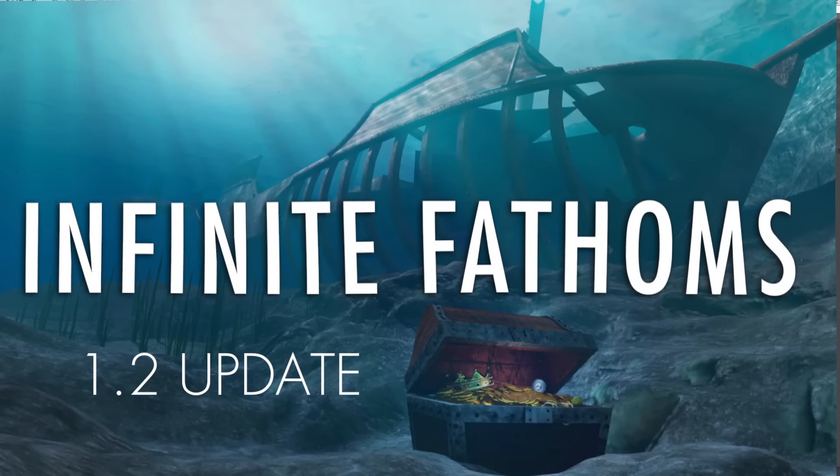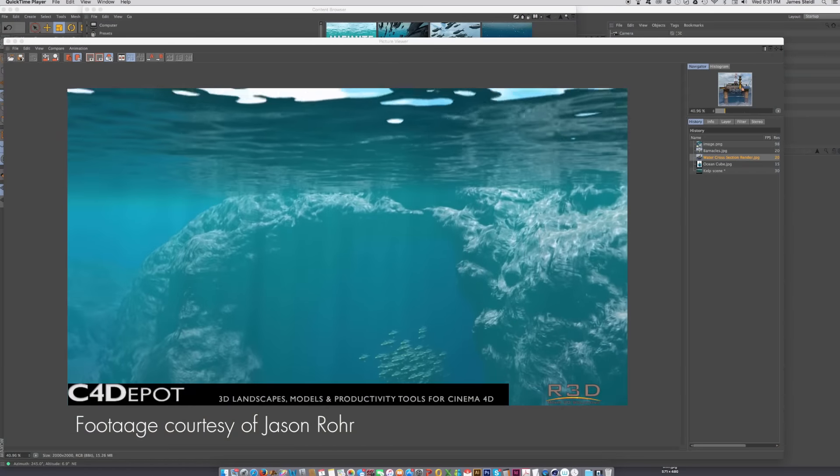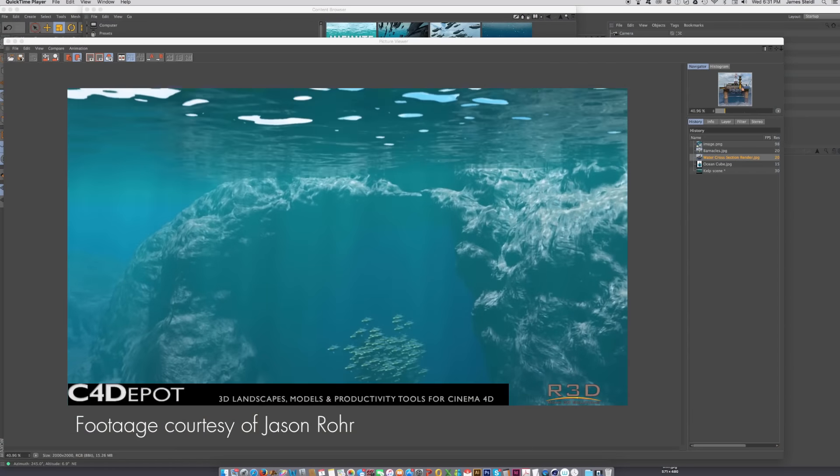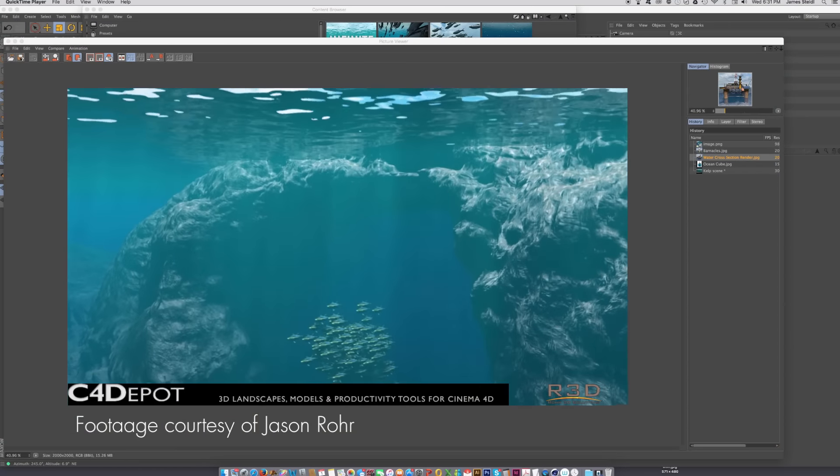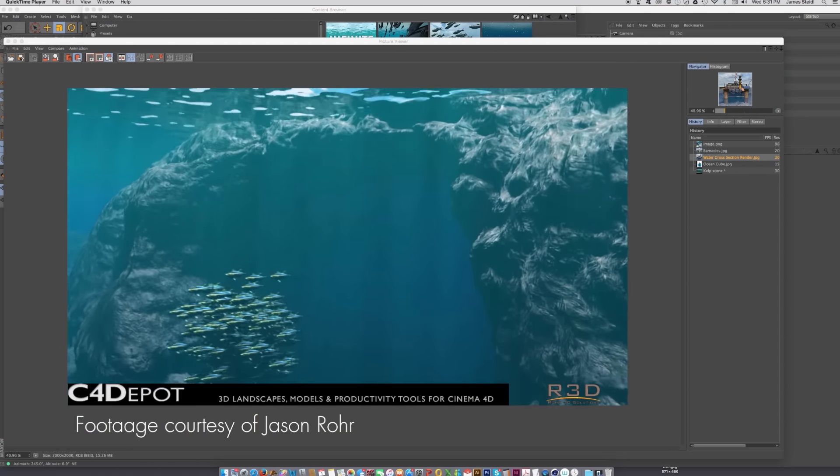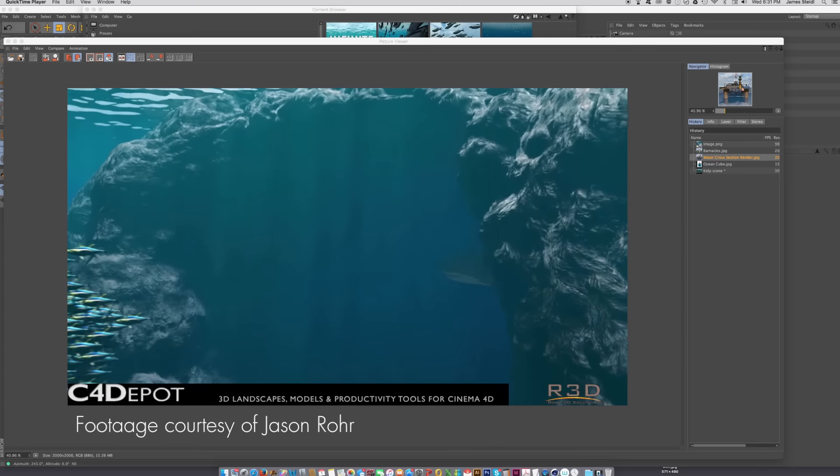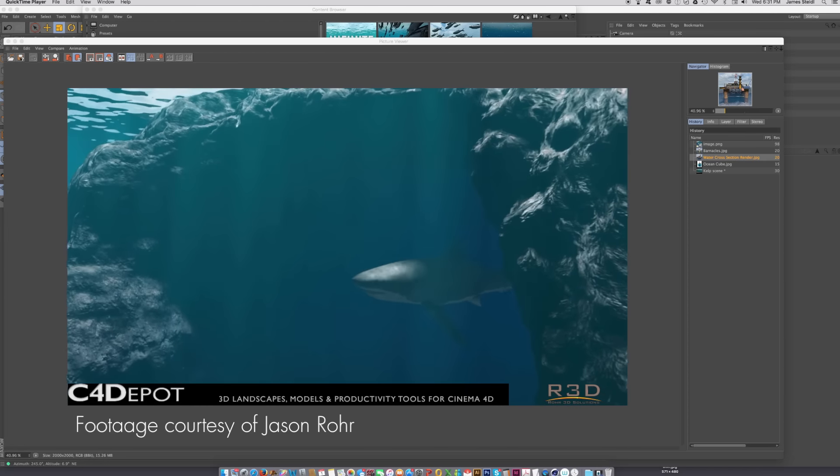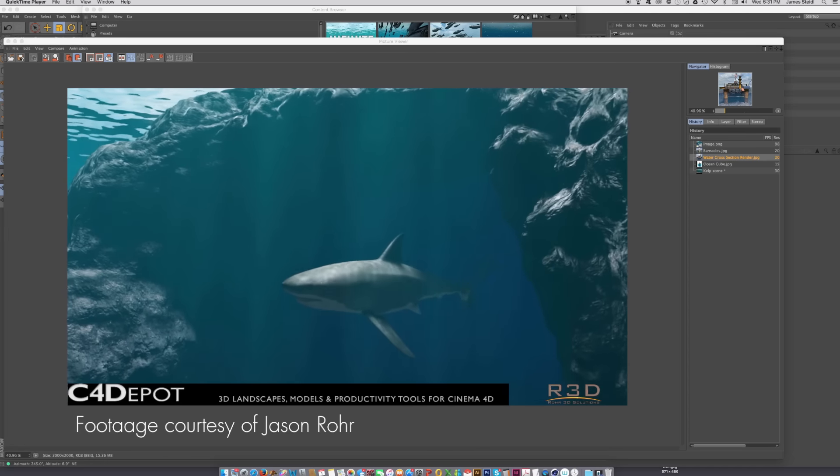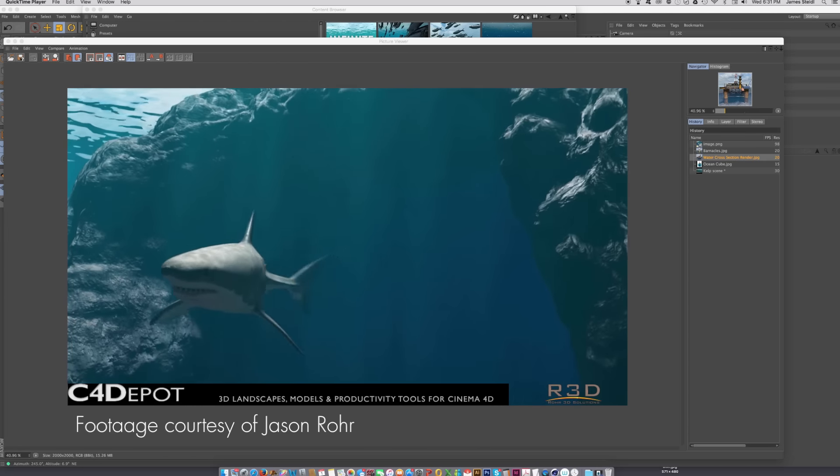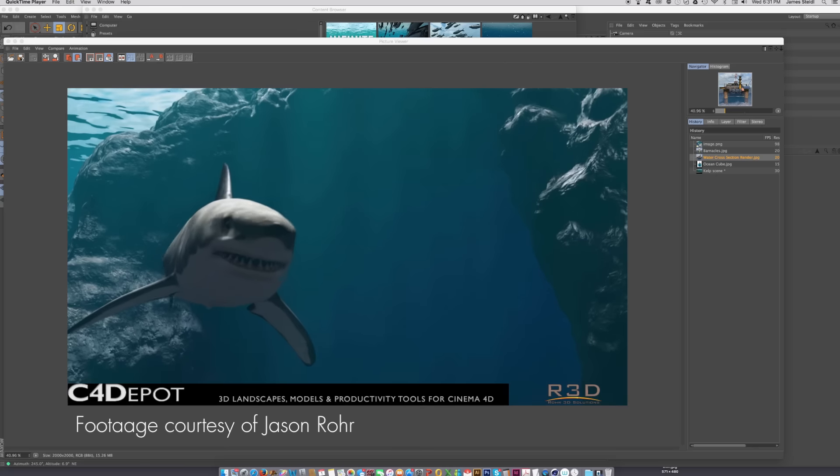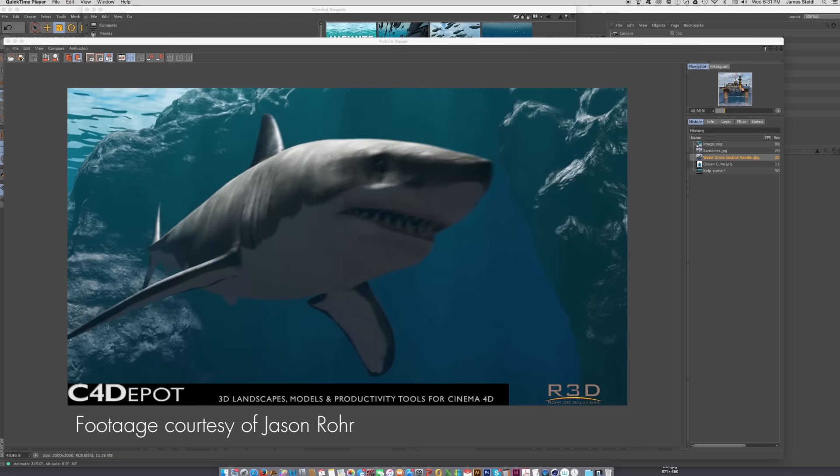Hey everybody, this is Jamie with C4 Depot. I want to give you a quick shout out to let you know that we have updated Infinite Fathoms to Infinite Fathoms 1.2, and I want to go over the updates with you. If you already own Infinite Fathoms, you should have received an email with the update link.